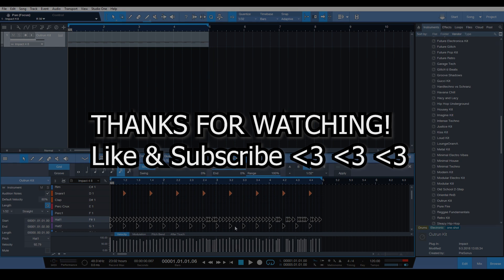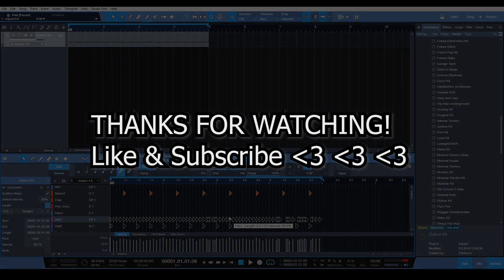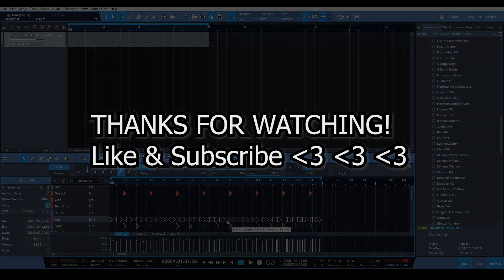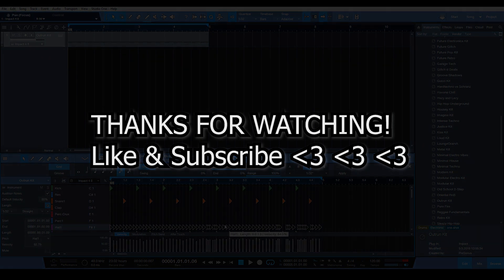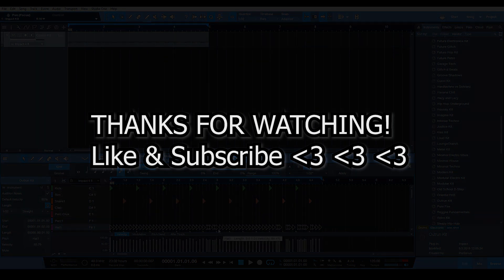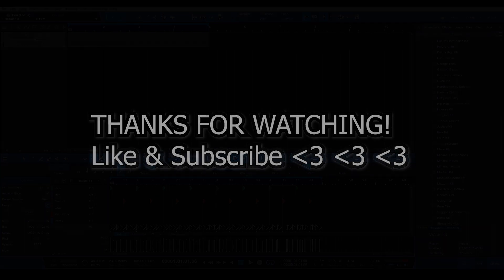So if you found this video useful, please like, subscribe, and all that cool stuff. Leave a comment. And I will see you guys on another video soon. Take care.